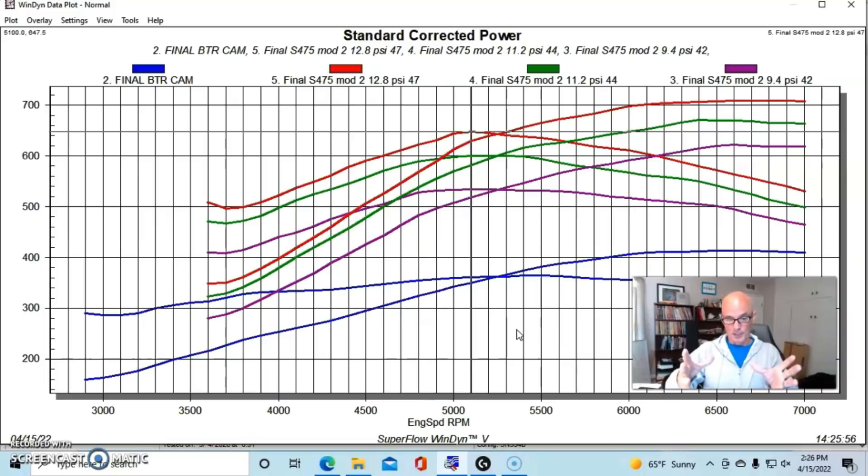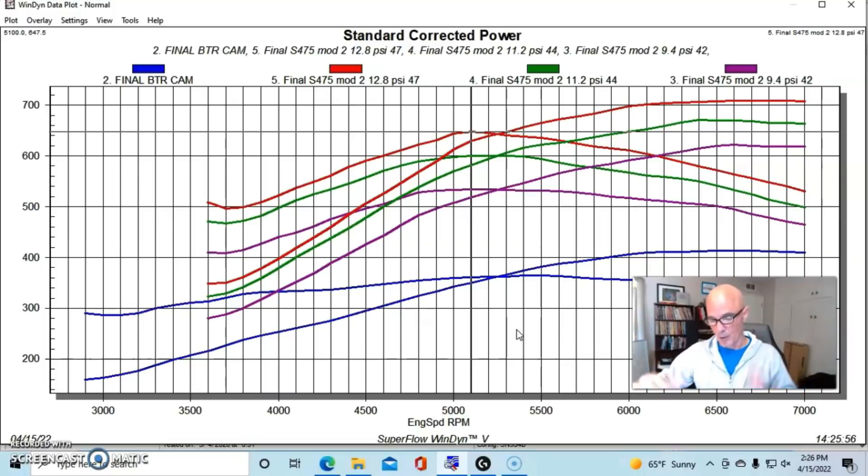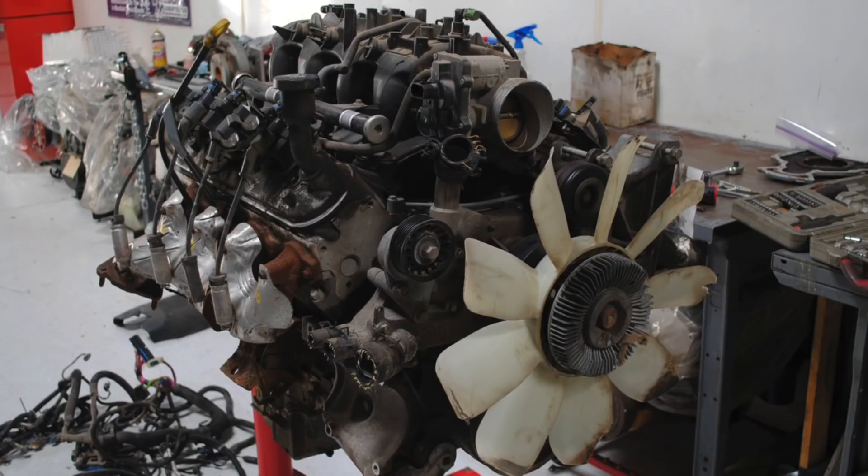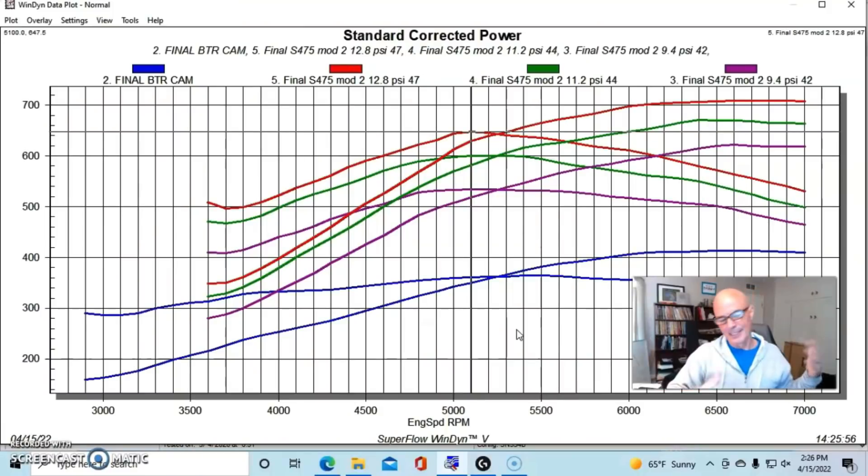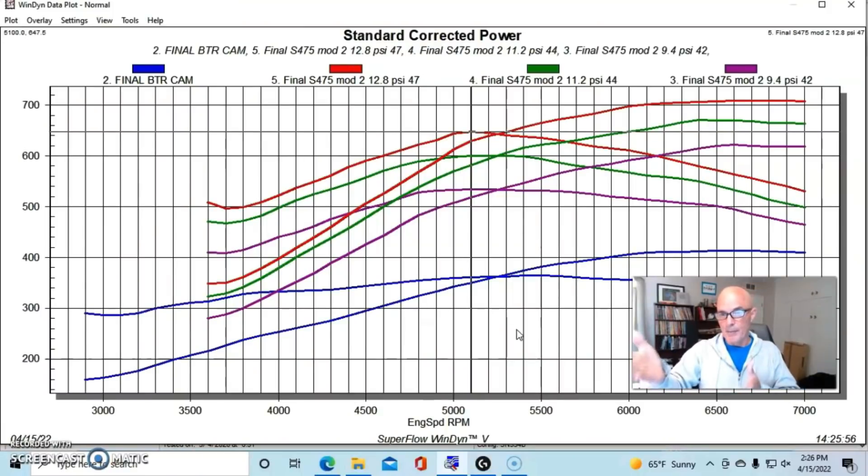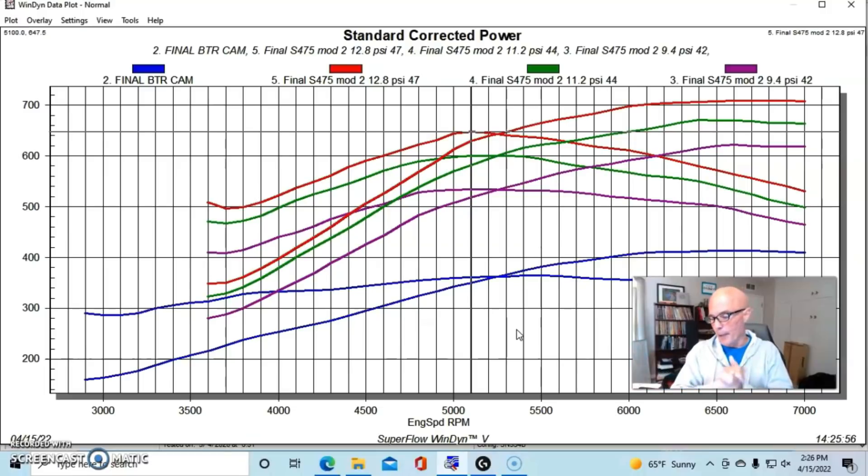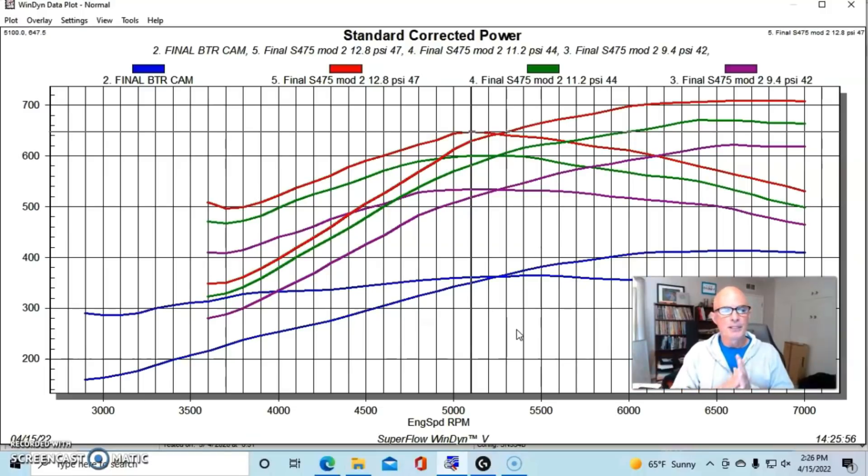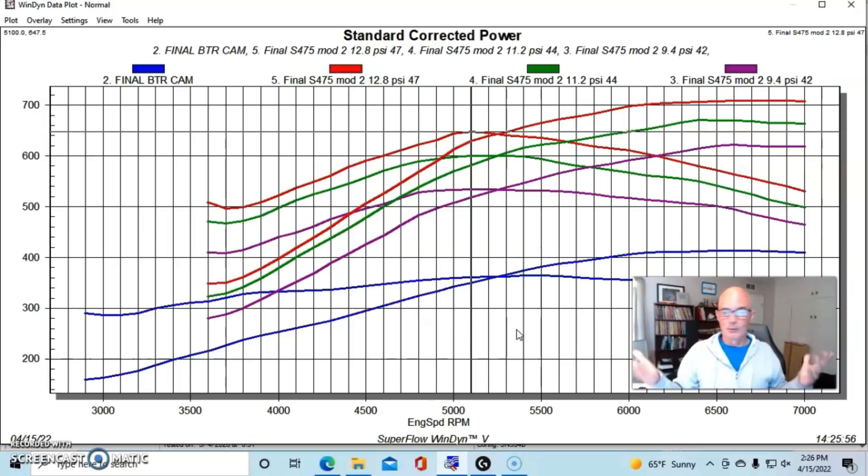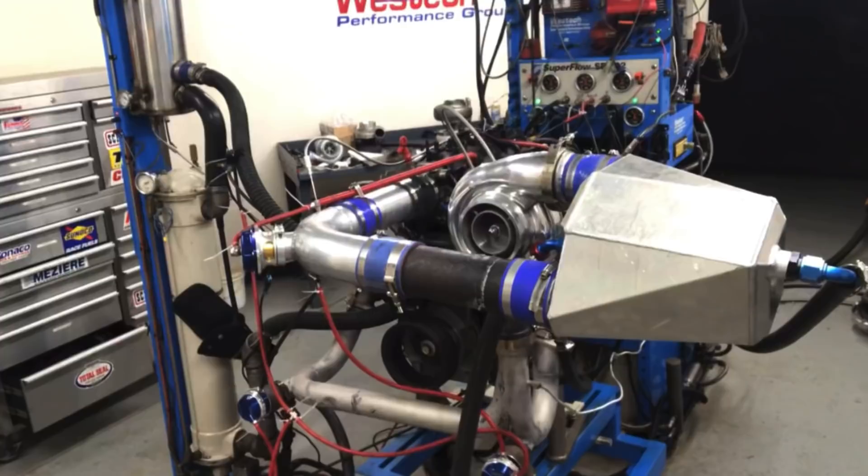This one had a forged piston in it, but it started out as a wrecking yard motor. We've run this kind of combination a lot with either wrecking yard 4.8s, wrecking yard 5.3s, wrecking yard 6.0 liters, all of that stuff. And this is the great thing - when you're talking about not very much boost, I mean only 12.8 pounds, and how far you can take a cammed LS motor and add simple, you know, a reasonable amount of boost.